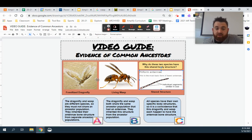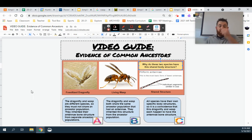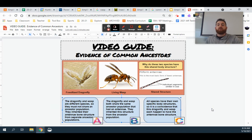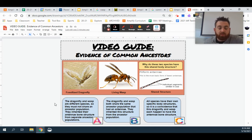So when we look at these different organisms — the fossilized and living one — and their shared structure, we have to ask ourselves: why do these two species have this shared structure? And we're looking at these three answers to pick the best one that helps explain why they have these shared structures.